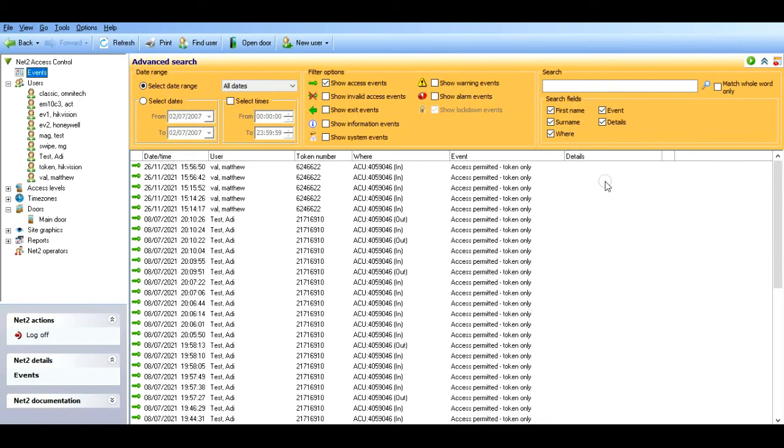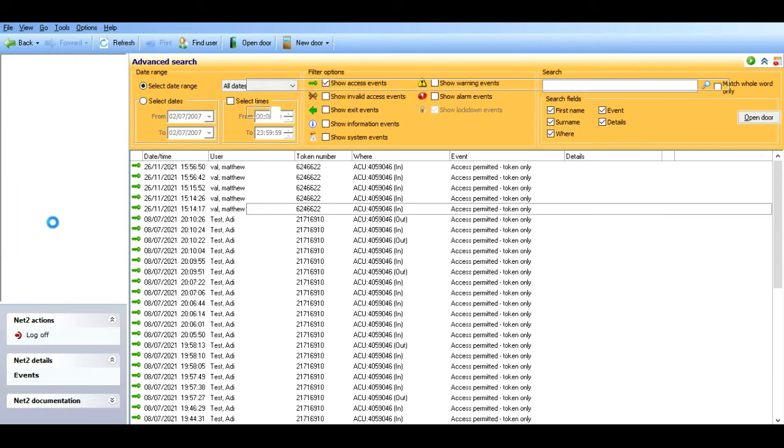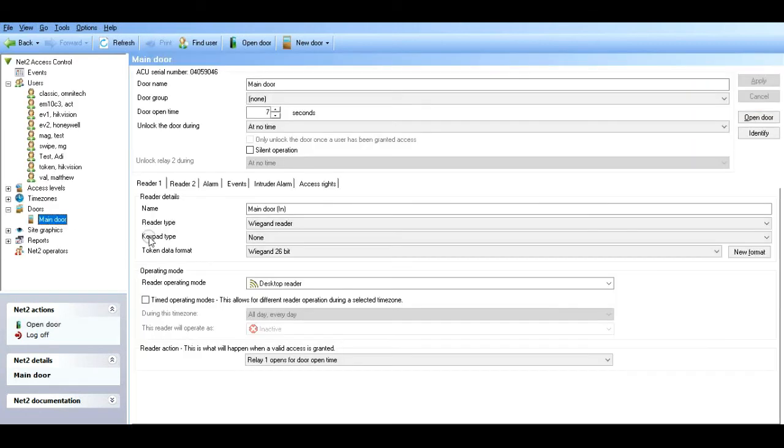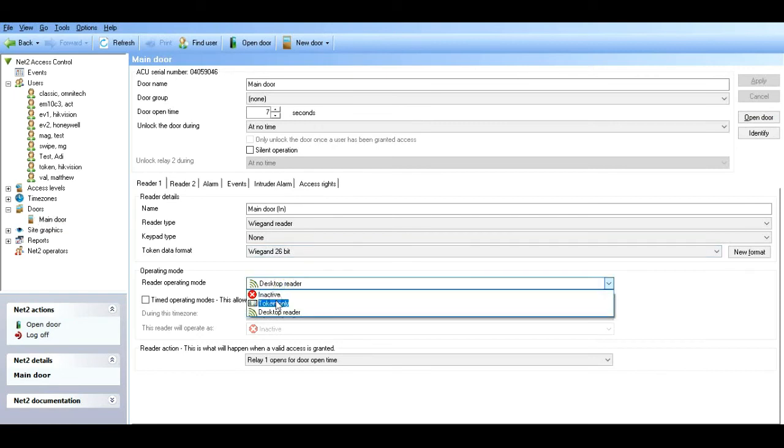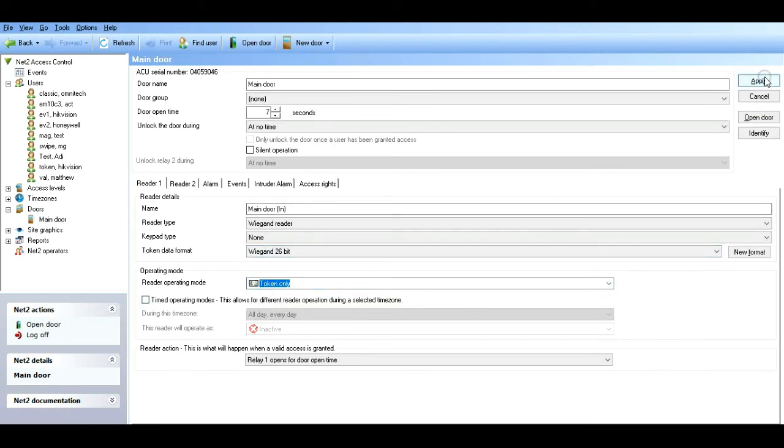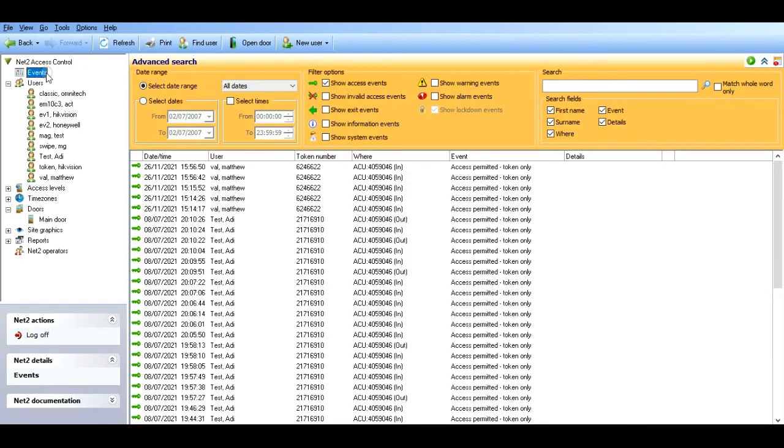So now the reader's behaving as a desktop reader. If we go back into the door in question and change this now to a token-only reader, apply that change, and go to events.